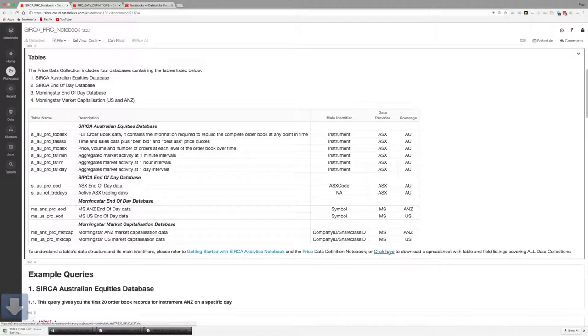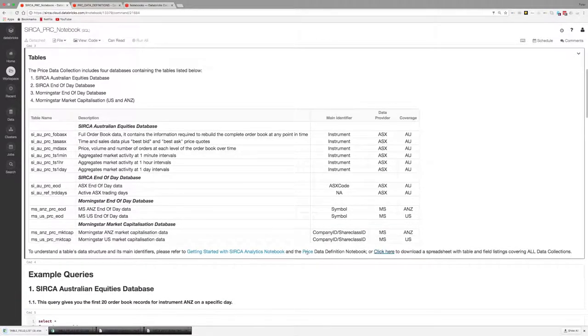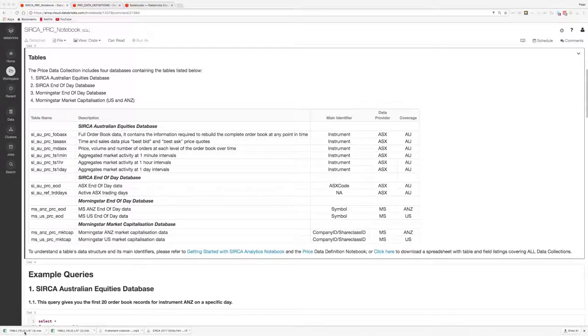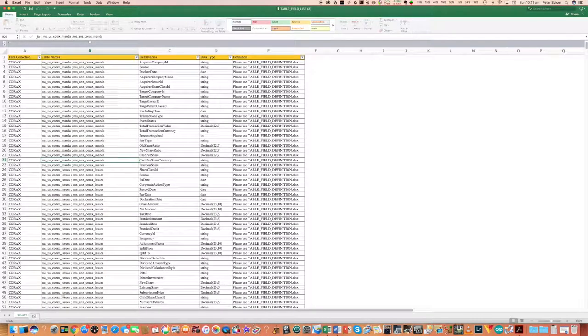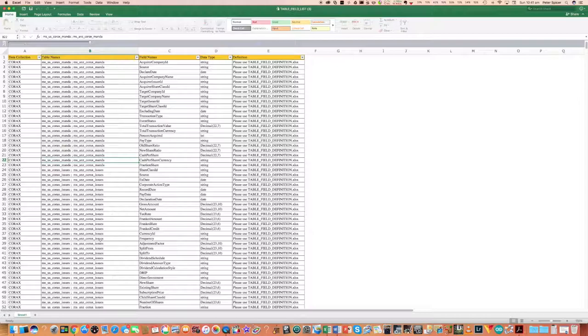You can also download a spreadsheet which contains the full coverage of the table layout for all collections provided by Gateway, which allows you to use Excel filtering and Find to locate the table and field information you are looking for to make use of the platform. You could also use copy and paste using these field names and table names to build up your queries.